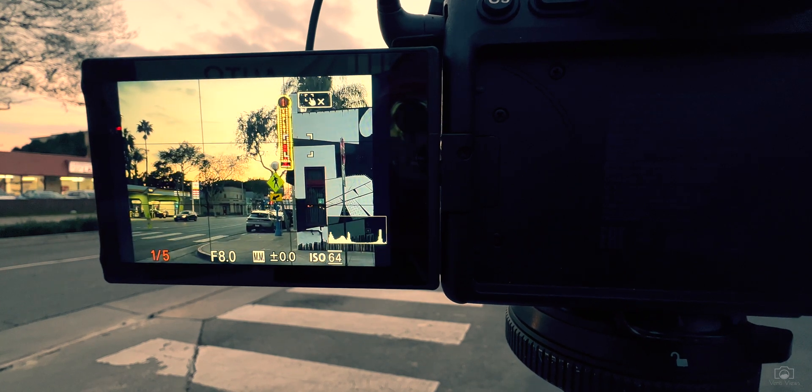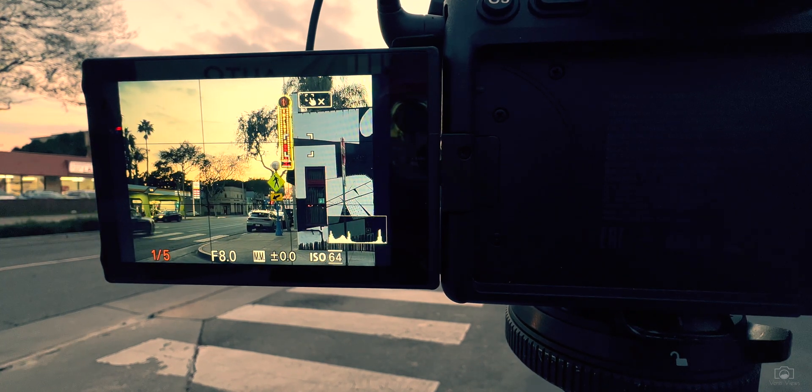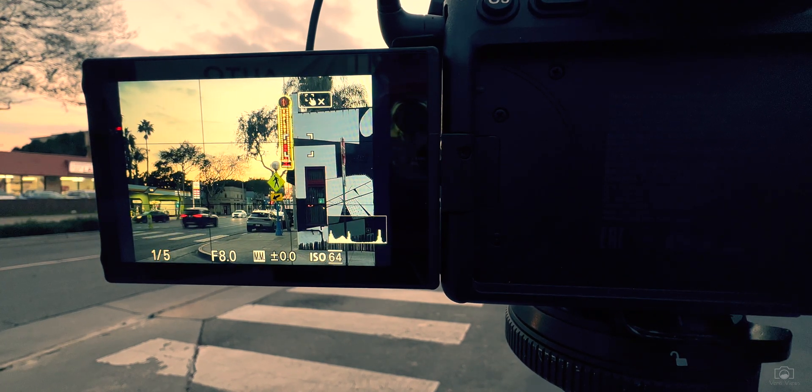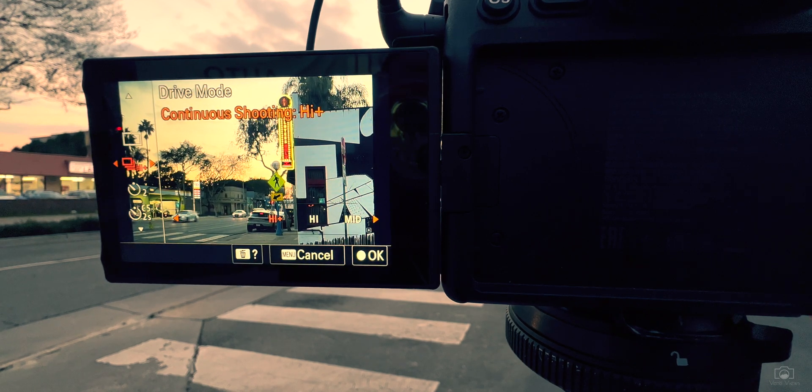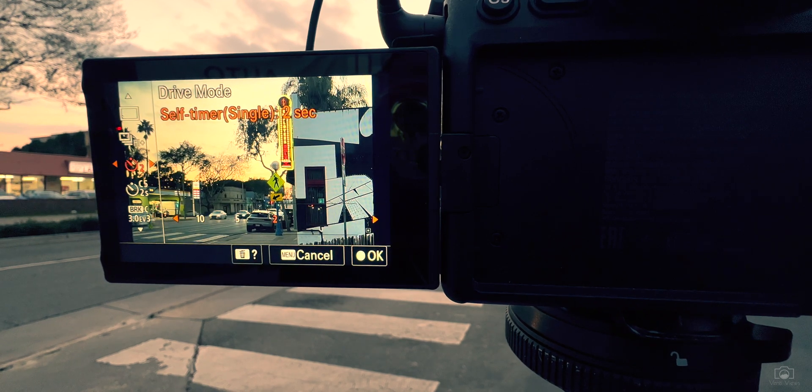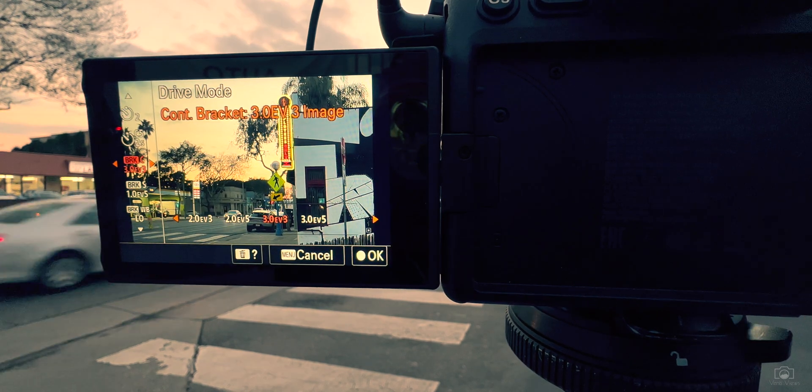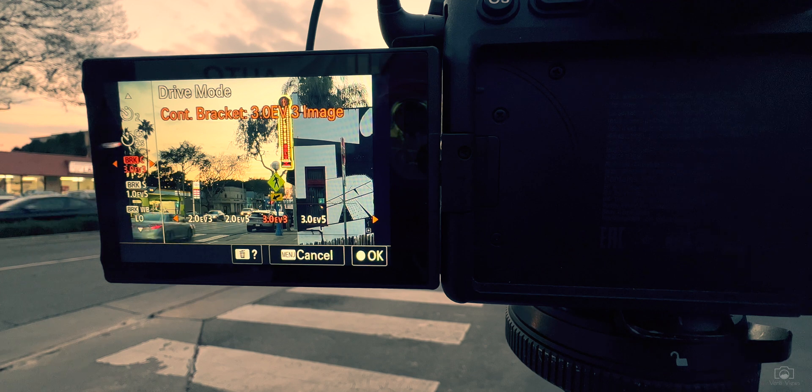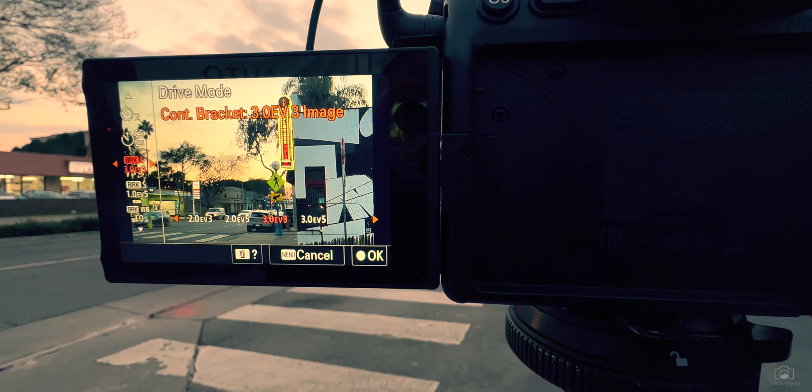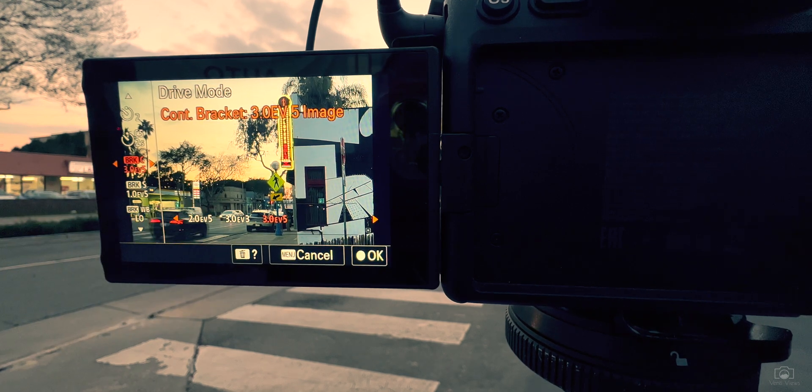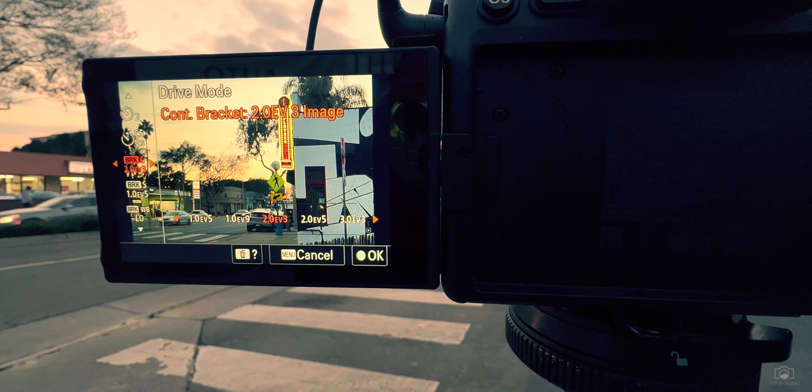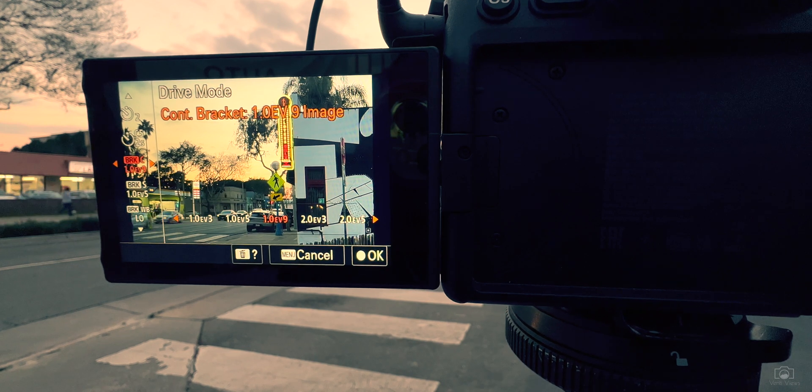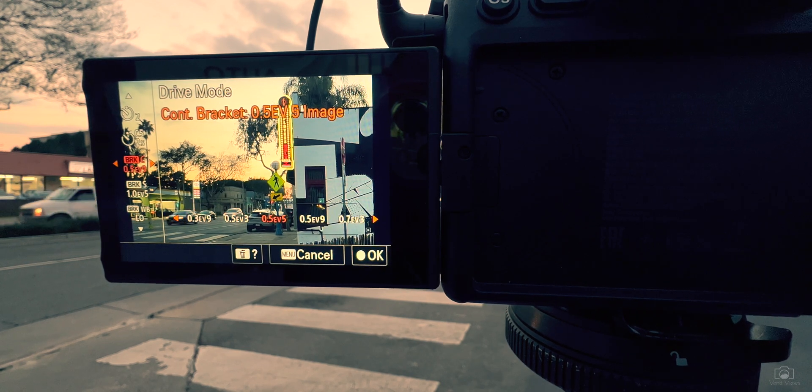I'm going to adjust the image to be a good base image, and then I'm going to go down here to Continuous Bracketed. Continuous Bracketed will take the photos for me. It'll count down from five and just immediately take however many photos I want it to.